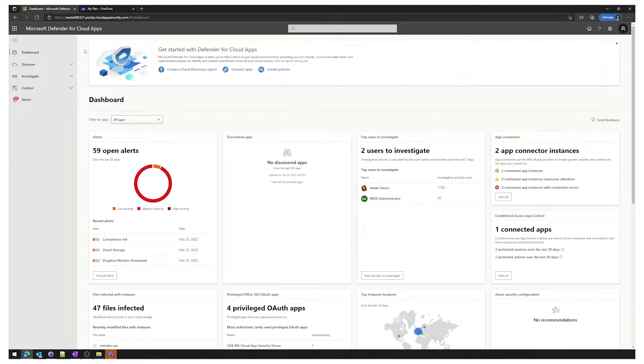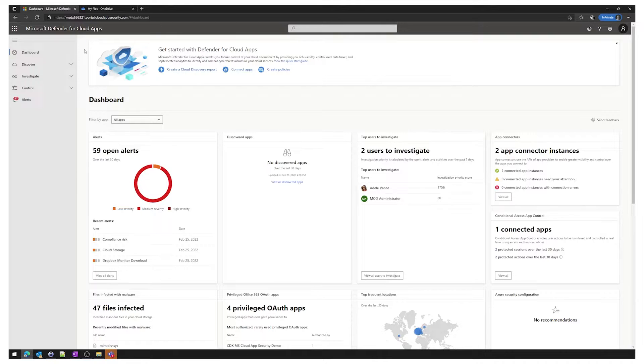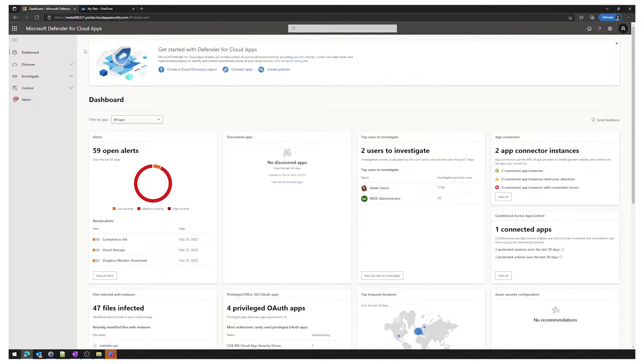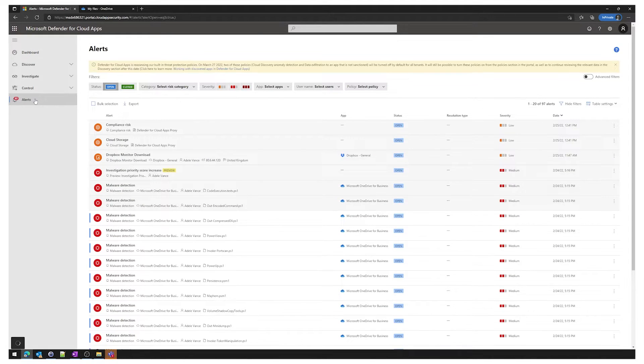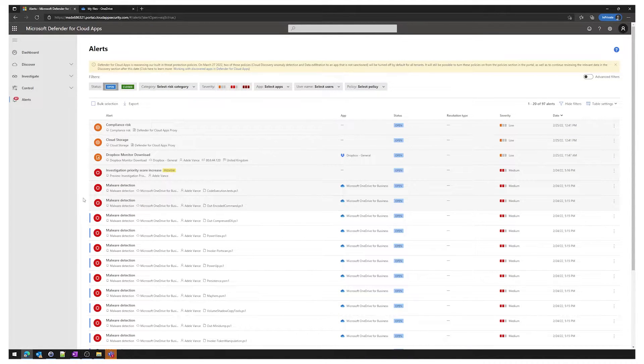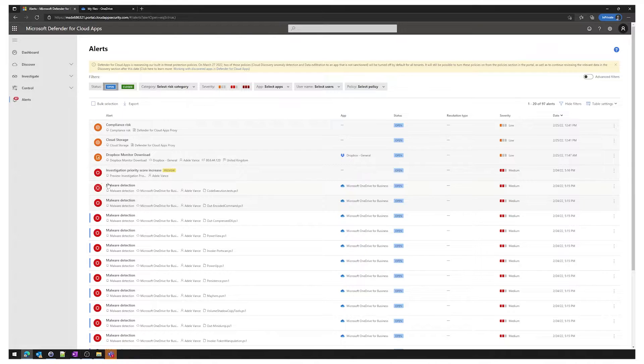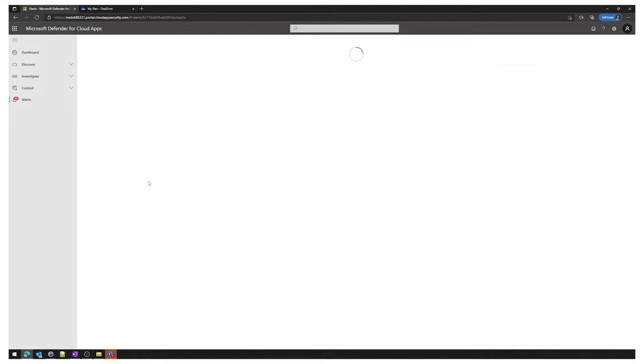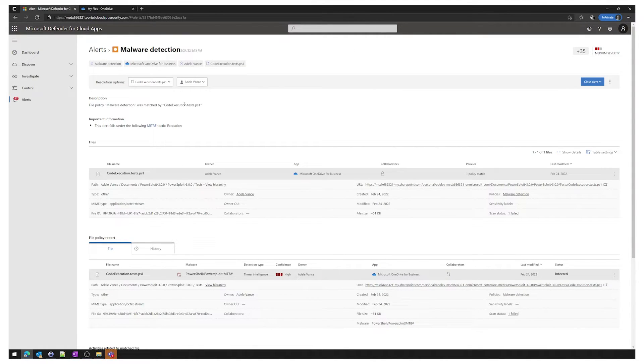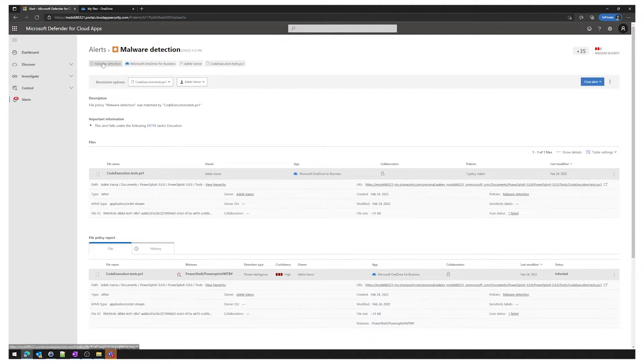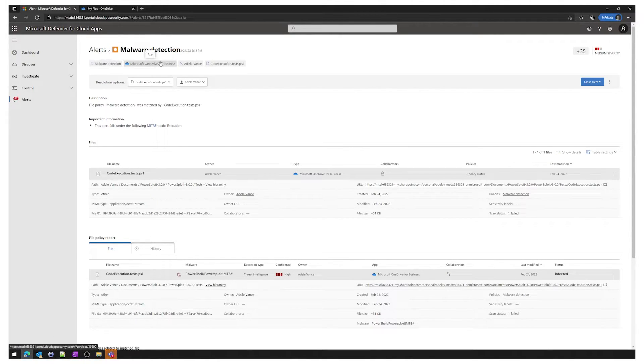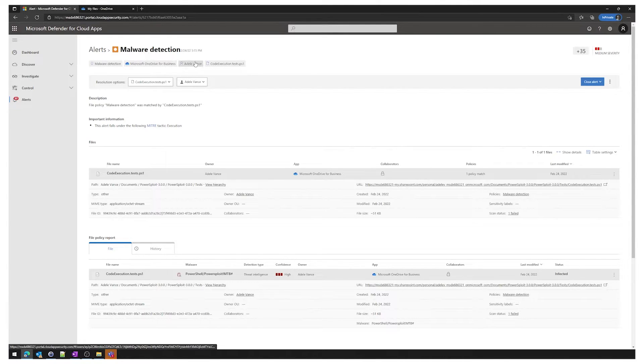Now that we've configured malware detection we can now go ahead and look at some of the alerts that it's generated. Starting in the Defender for cloud apps portal we can then go to the alert section. As you can see we have a few malware detection alerts. Click on the first one here and we can get some more context around this alert. We can see the policy triggered for this alert, the app that this alert was generated for.